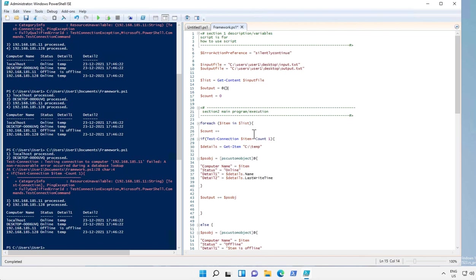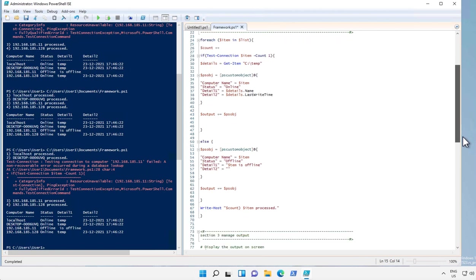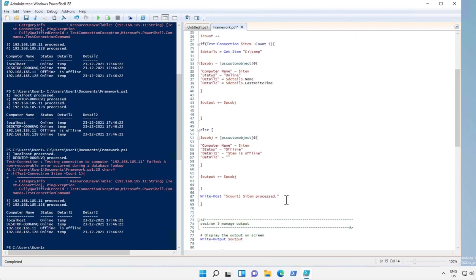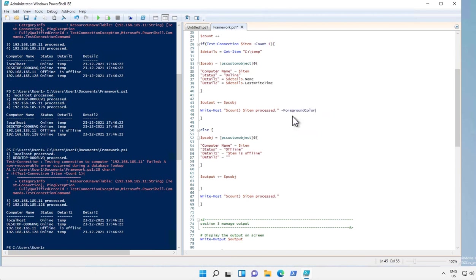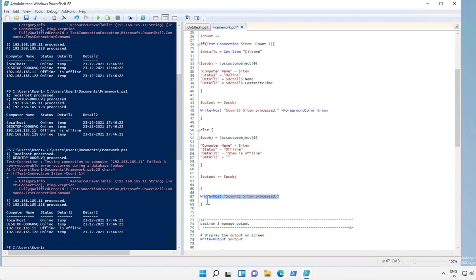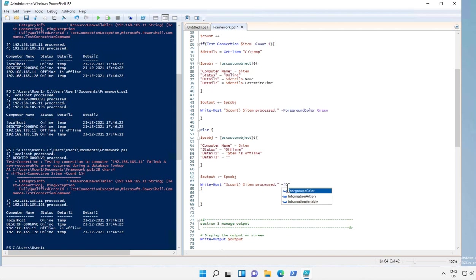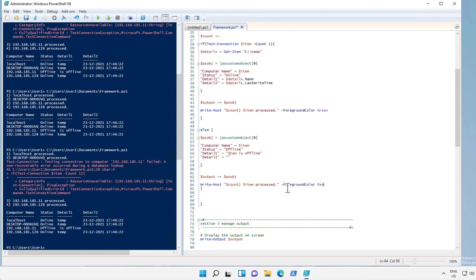All right, so what we can improvise is instead of writing plain output, we can just write it in different colors. Let's add it over here with a different color, maybe green. And if the test is failed, we can have it in a different color and maybe a different text. Is not reachable.